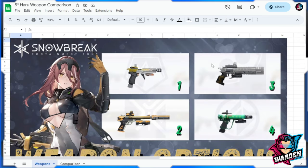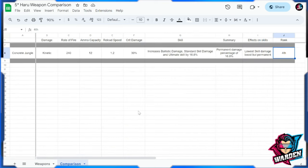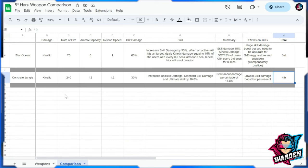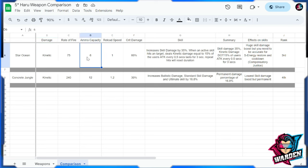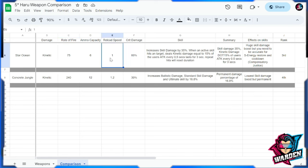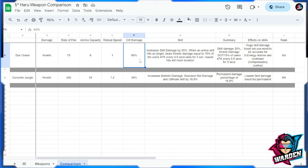Number three is going to be Star Ocean. So Star Ocean is kinetic. This has a bigger damage gun with ammo of six capacity. Rate of fire is going to be at 75, so it's going to be slower, and reload speed is also going to be slower at one. Critical damage however is at 60, but again you should be accurate enough to use this gun, especially when I go to her standard skill later.